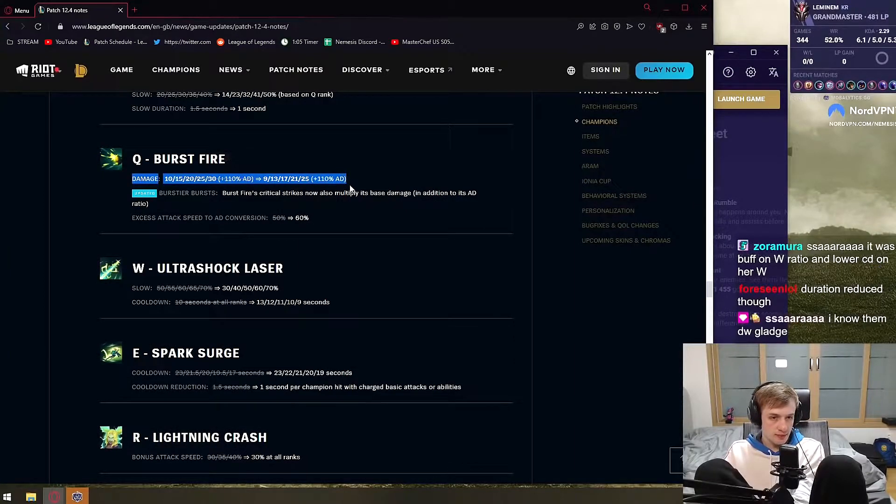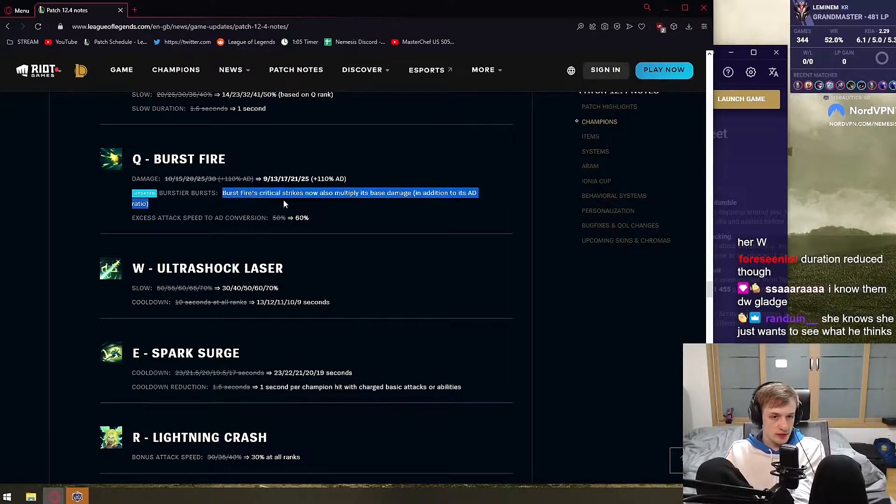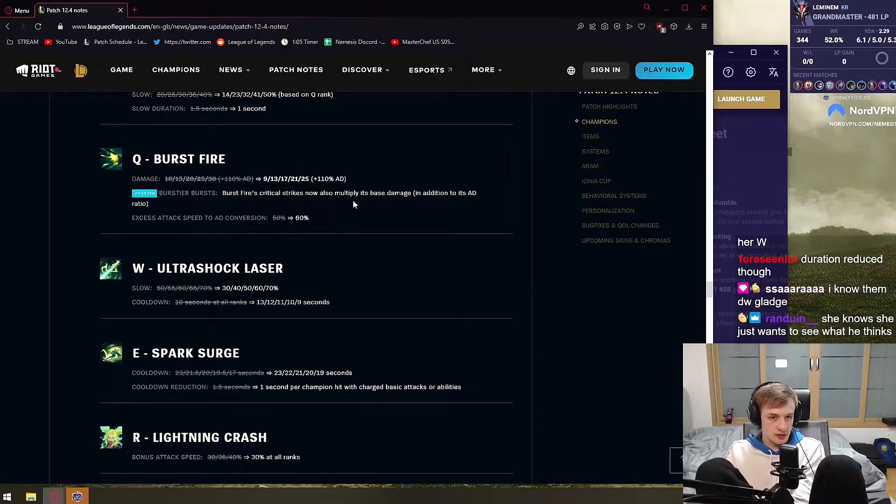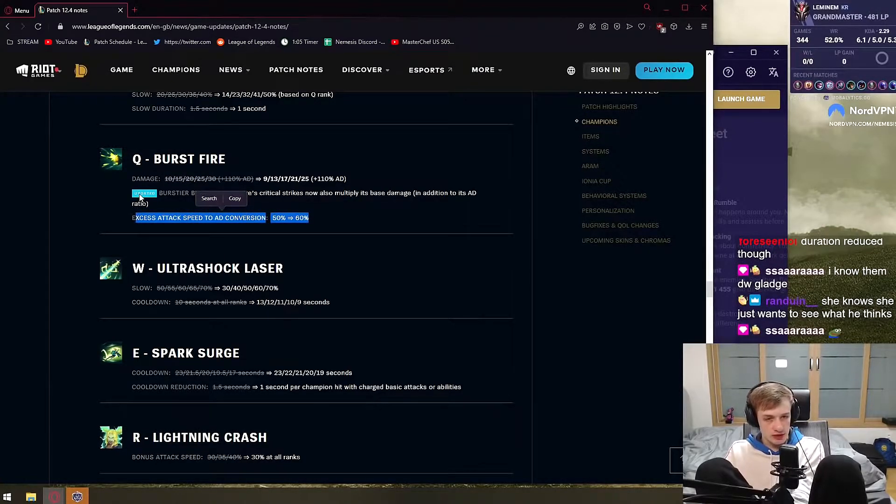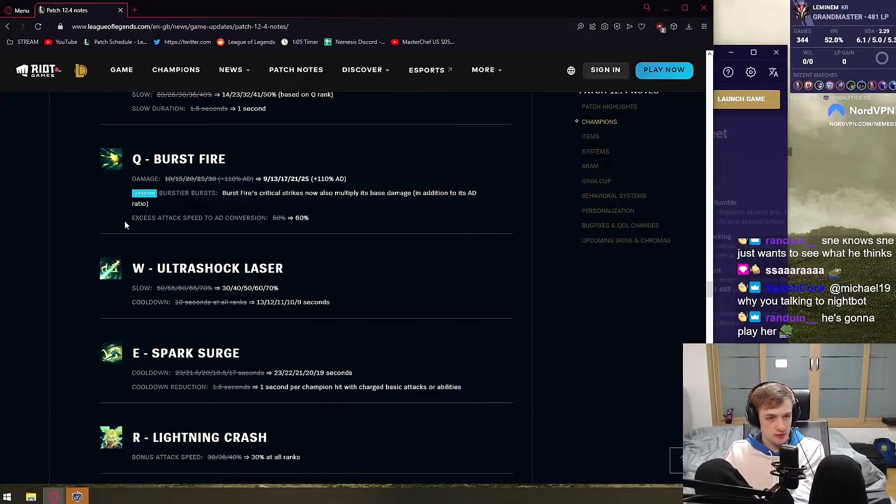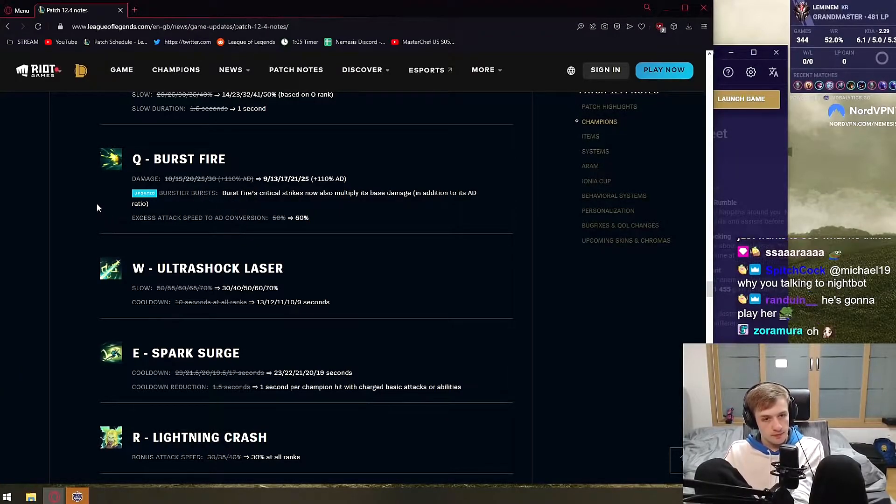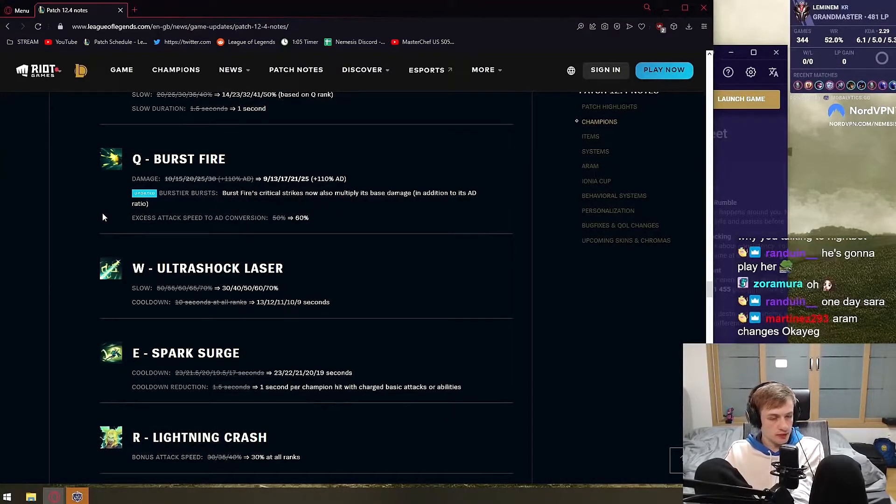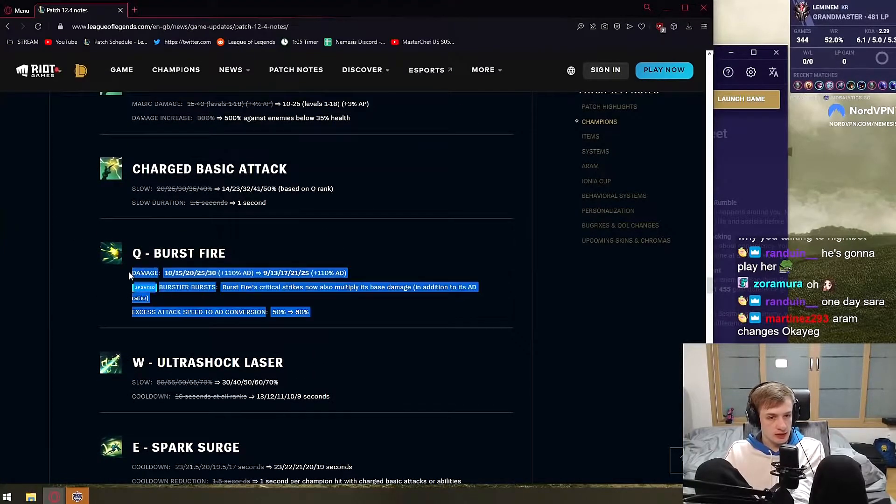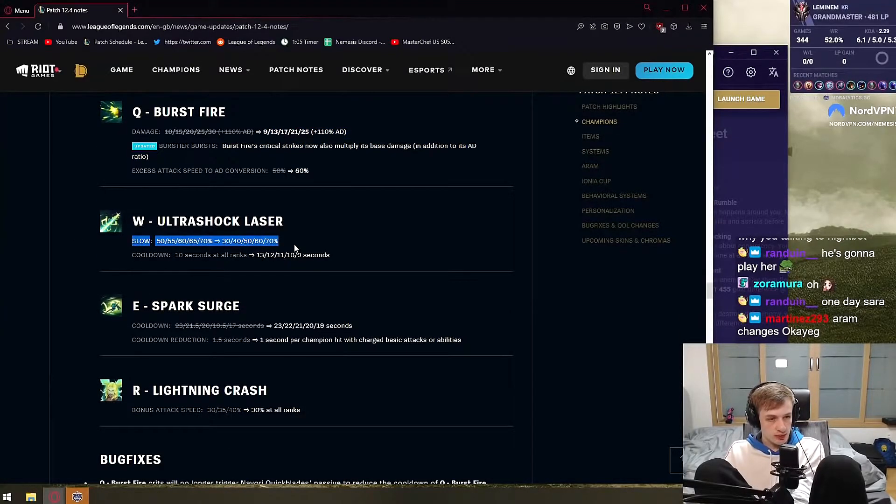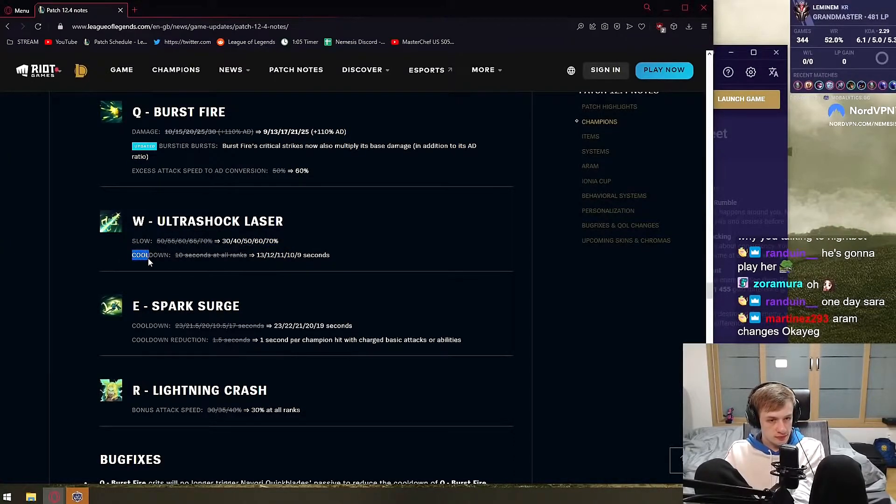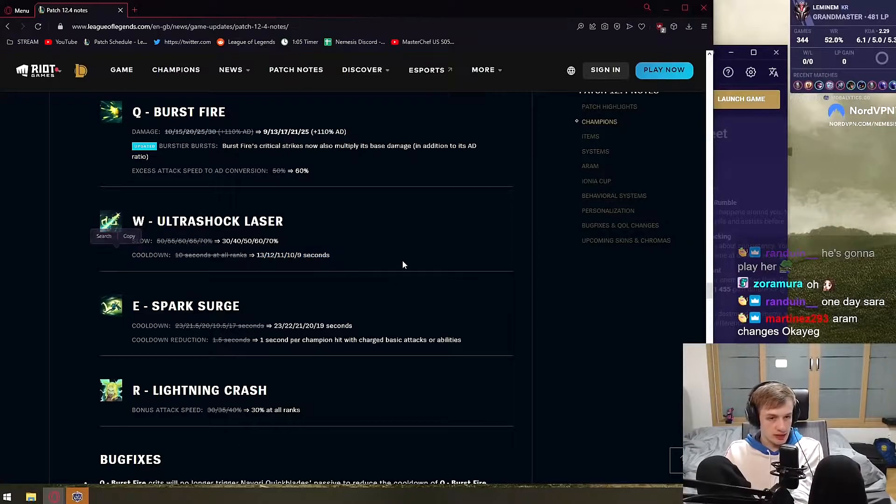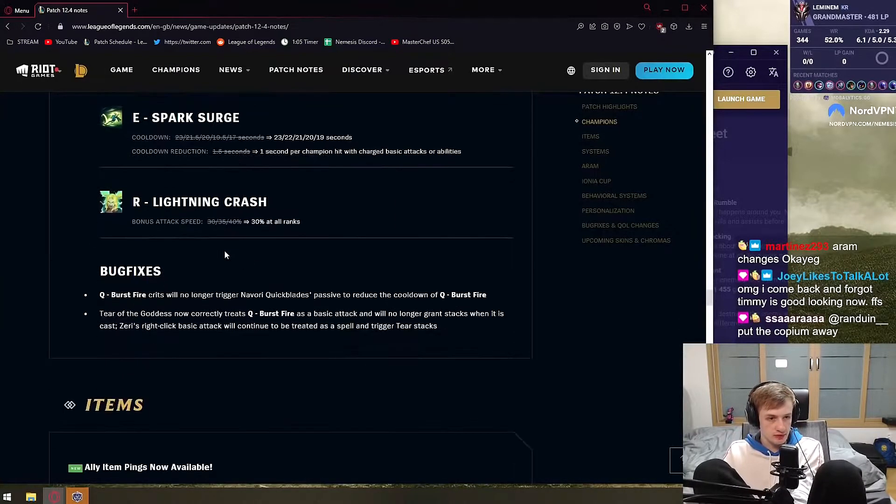Q burst fire down by 5 AD. Now they can, Fiji Keshire can also multiply its base damage, so it's better to buy crit again. Excess attack speed to AD conversion is now 60%, so I think it's better to have more attack speed with her right now. But that's technically like whatever. W last slow in early ranks, but you max this ability last and less cooldown in late game. It doesn't matter. This is overall nerf.